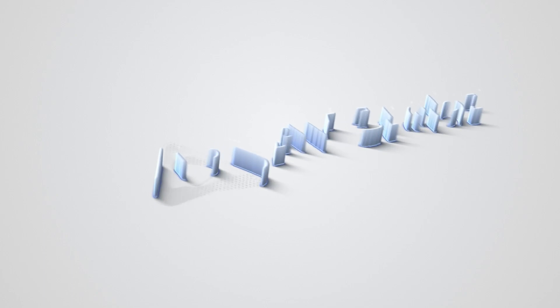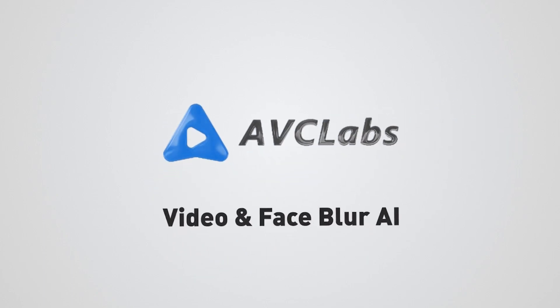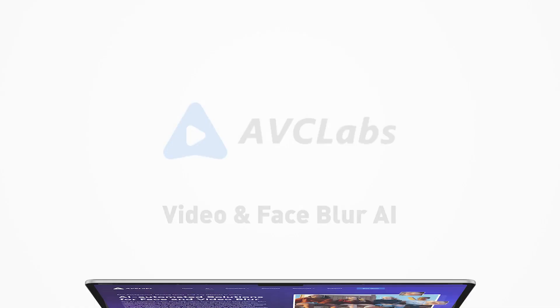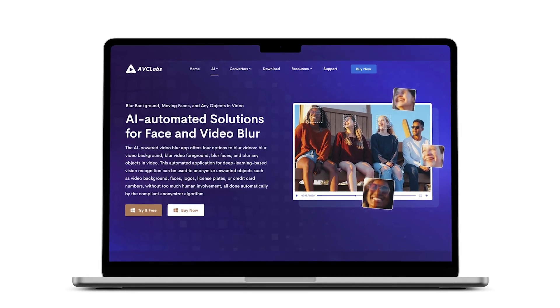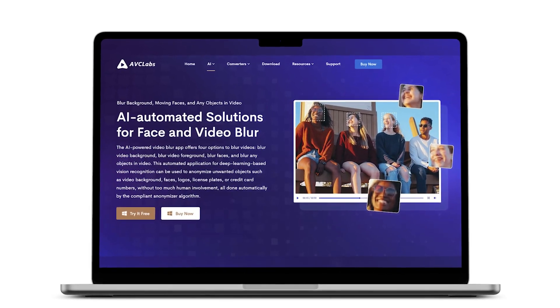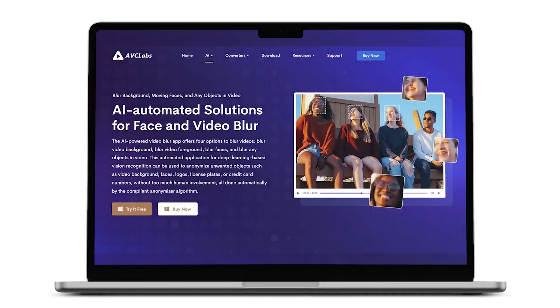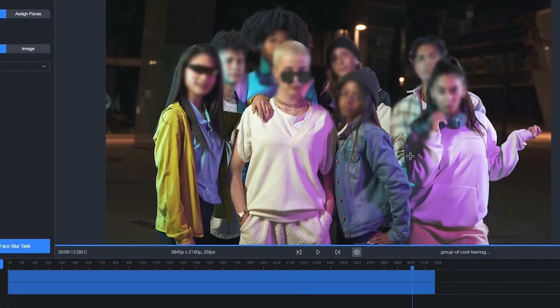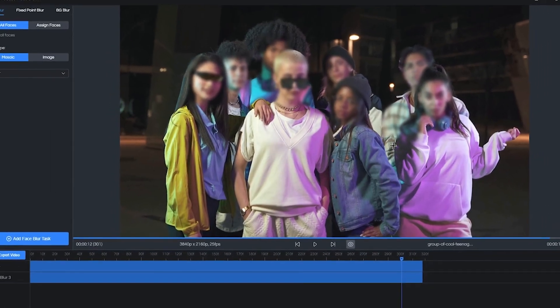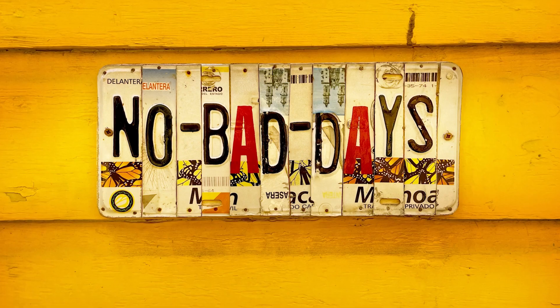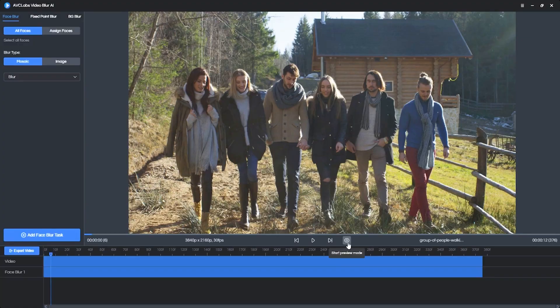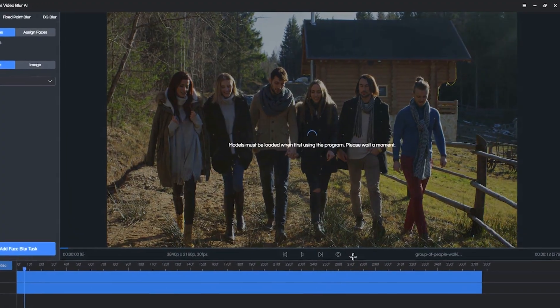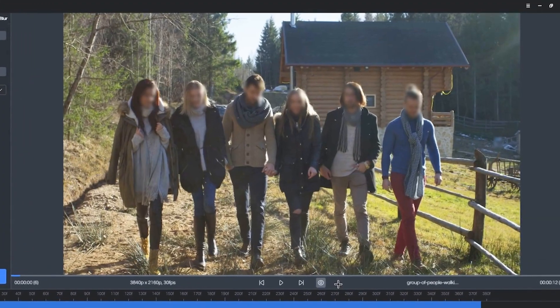Now, this new tool from ABC Labs is called the Video Blur AI. This is an AI-powered tool that allows anyone to anonymize any unwanted objects in a video, such as blurring a background, or blurring a face, or blurring a logo, a license plate, or a credit card number. And all of it is done automatically with just a click of a button.